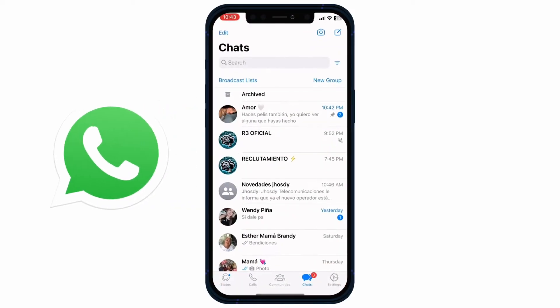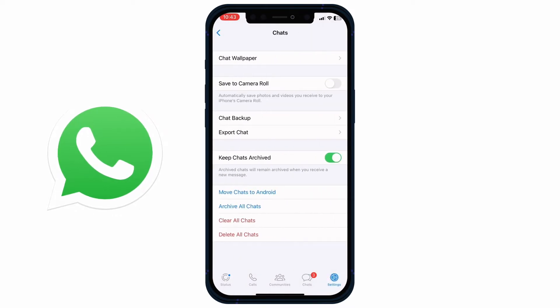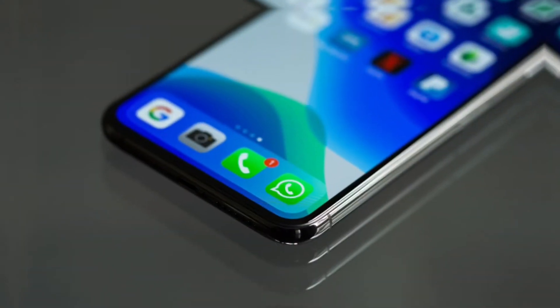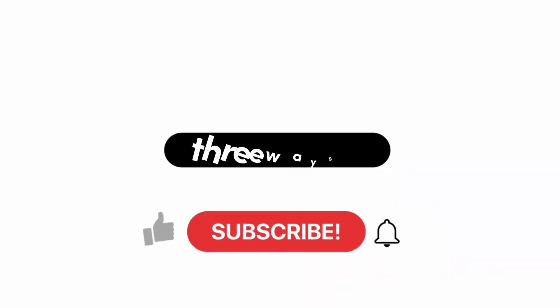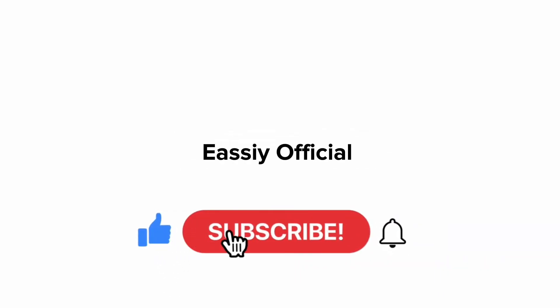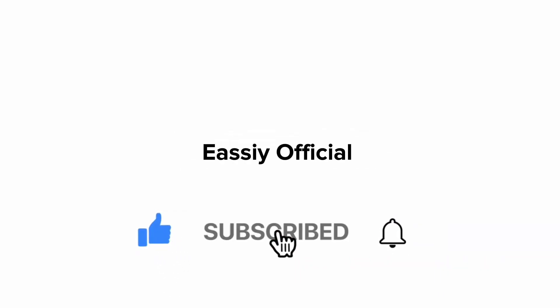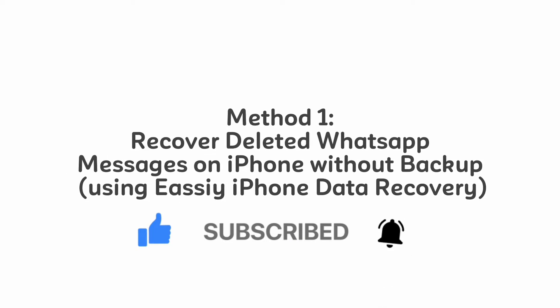Hello, welcome. In this video I will show you the three best ways to recover deleted WhatsApp messages on iPhone, free and paid ways. Don't forget to like and subscribe. Let's go fast.